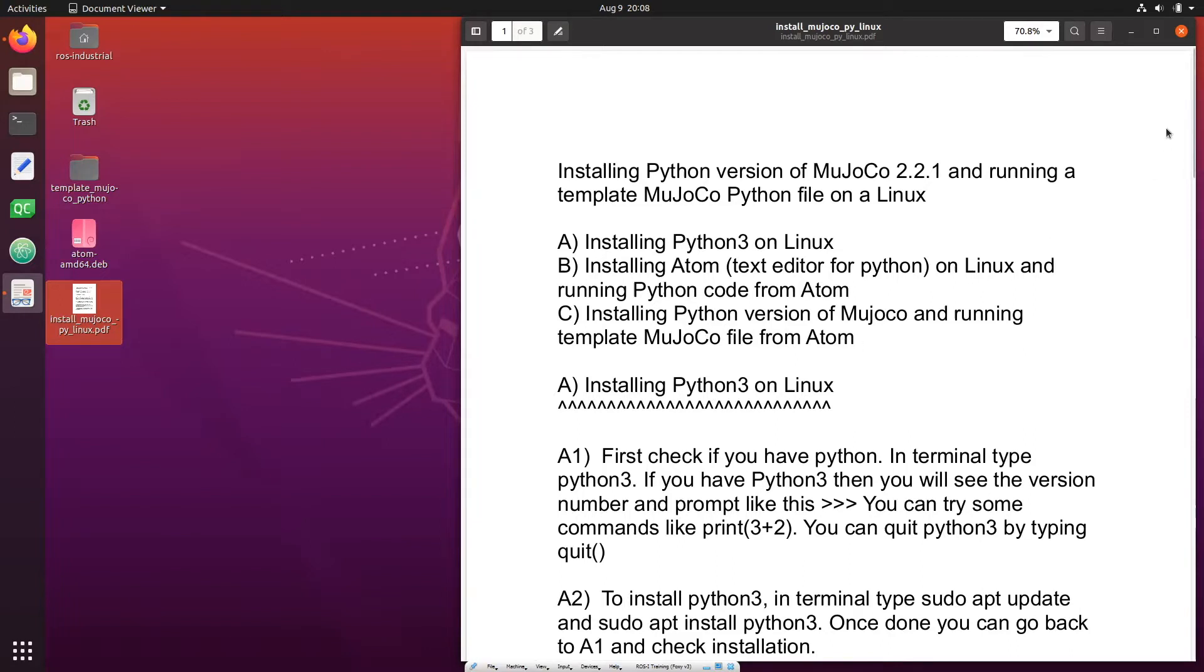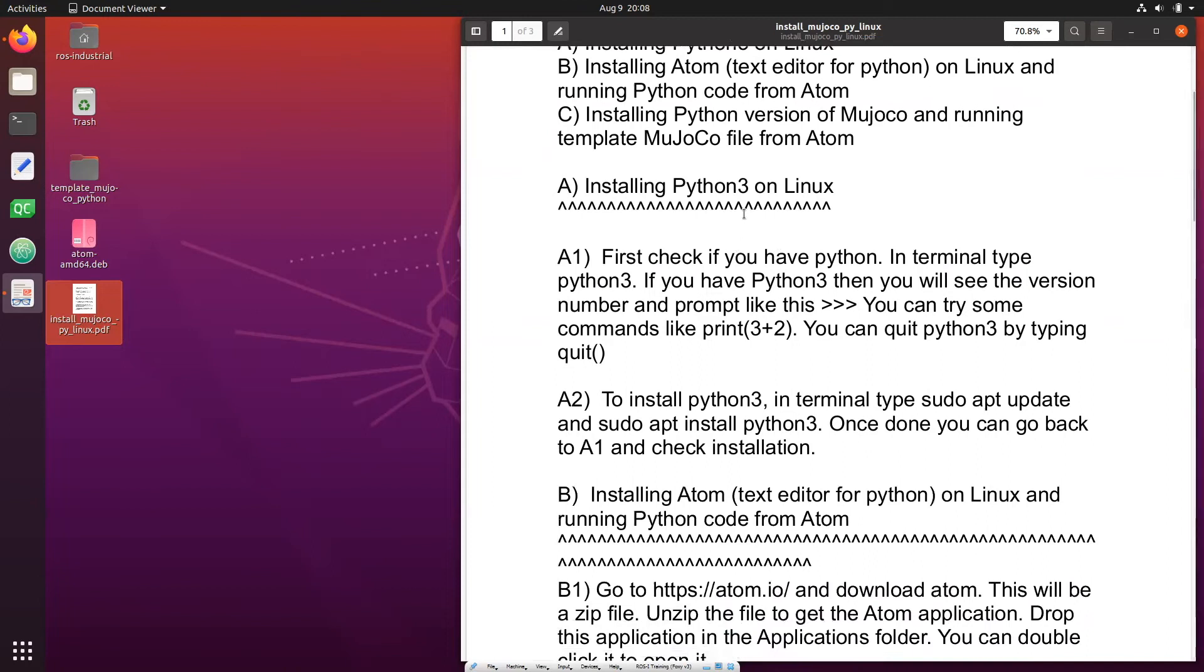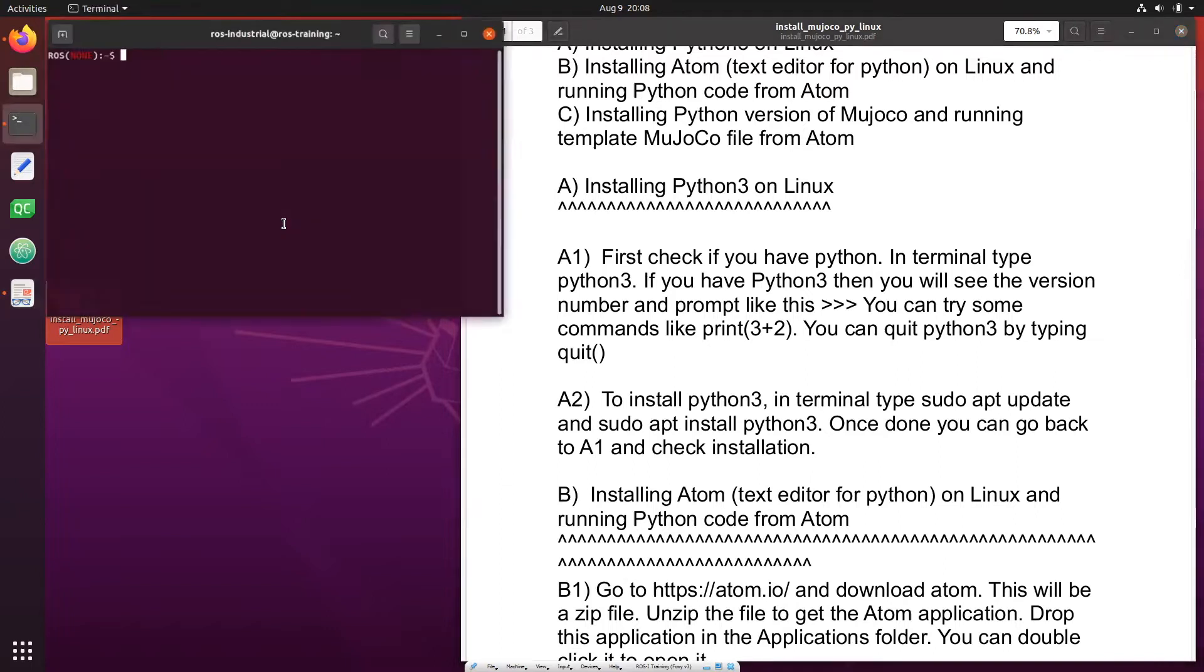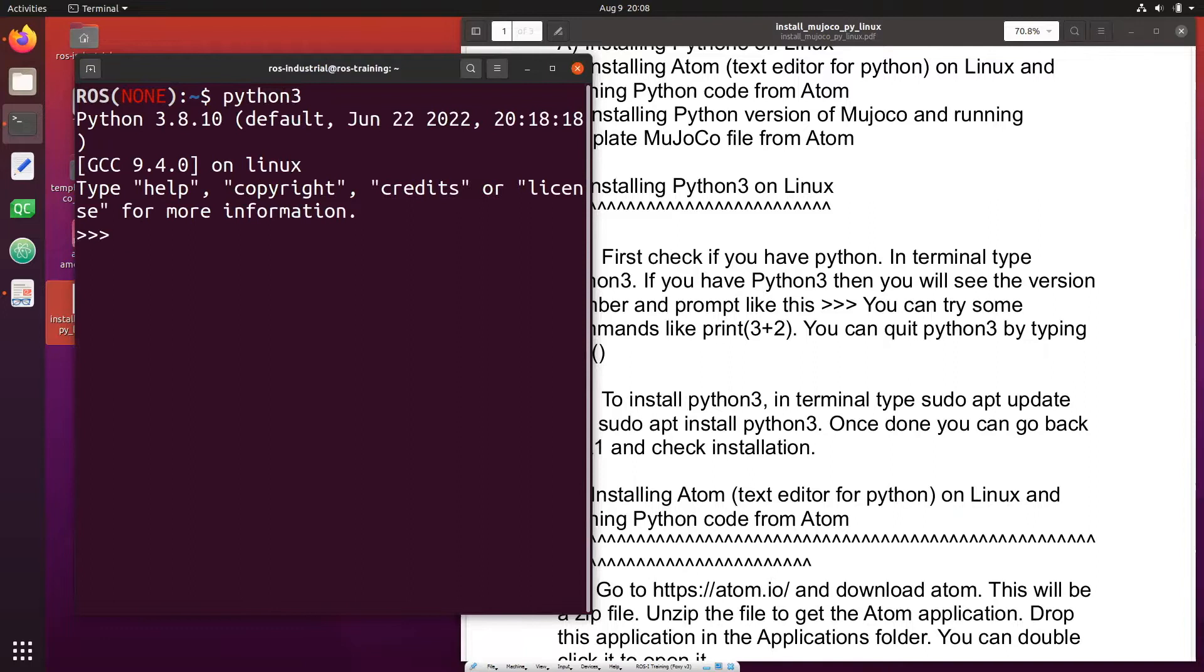Okay, start step one. First we'll install Python 3 in Linux. Before you do that you might want to check if you have Python 3. For that, open terminal and type python3. If you have Python then you should see the version of Python.